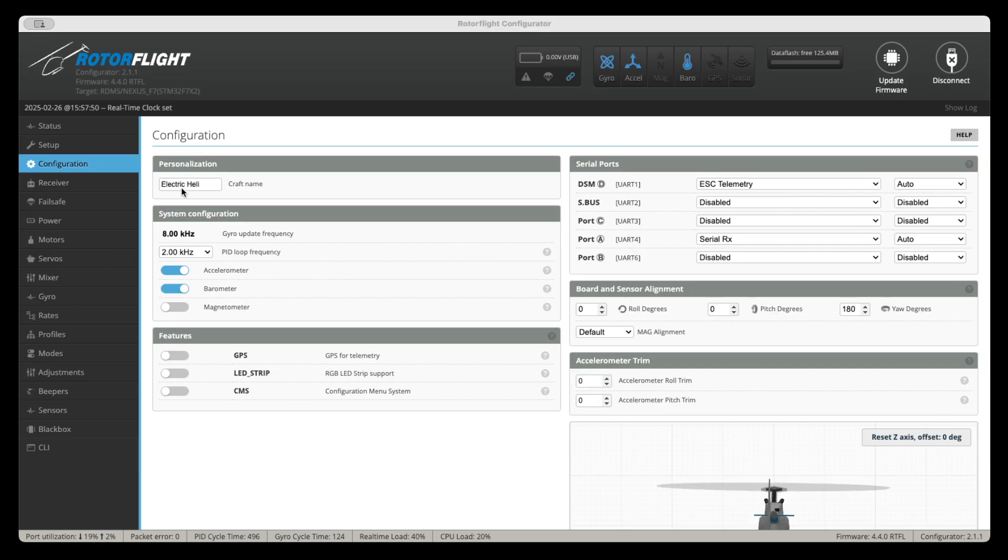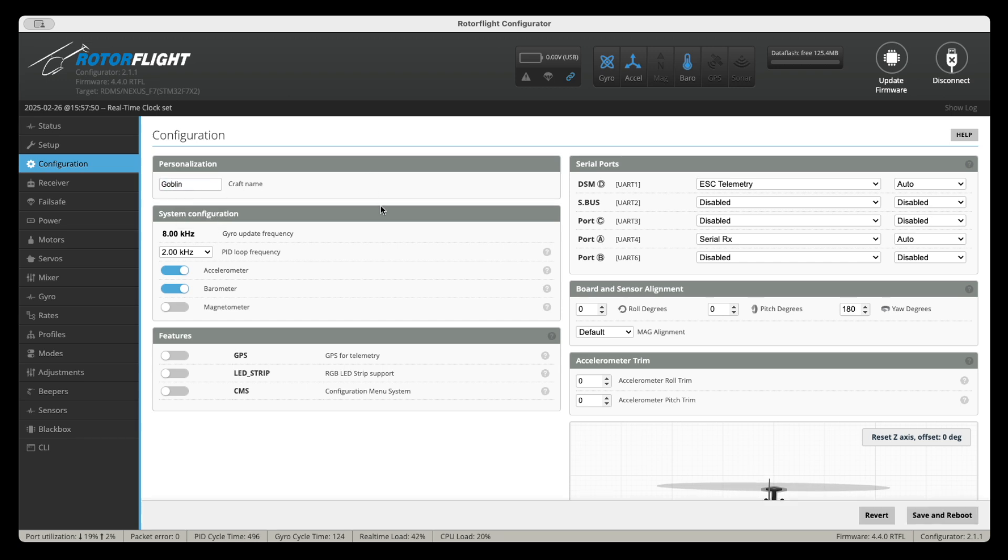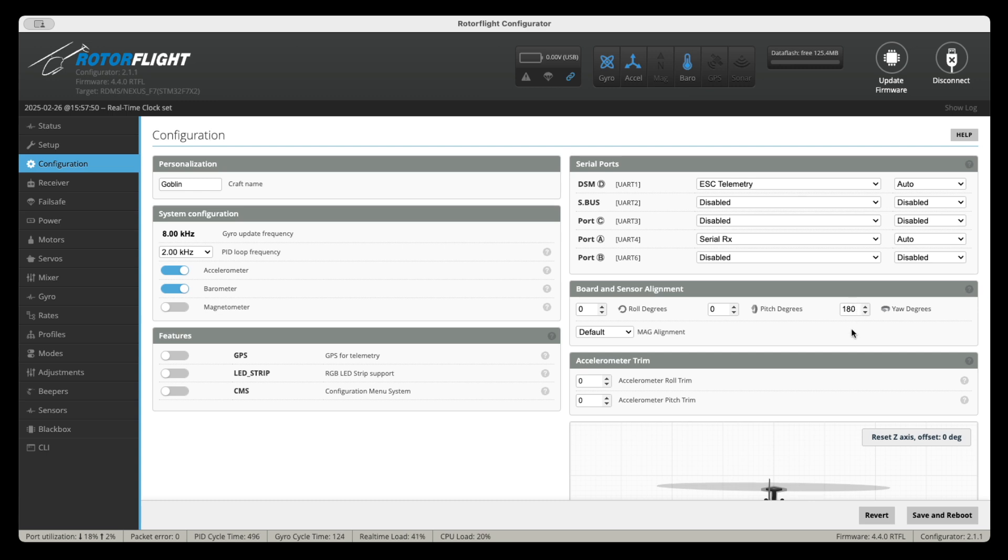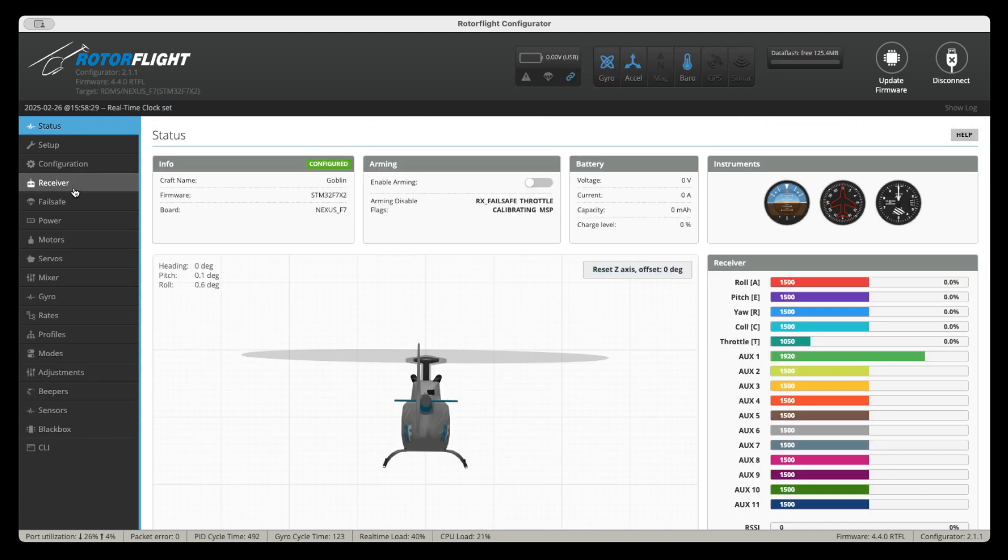So the first thing you're going to do is you're going to go ahead and name your model. And then you have to decide if you're going to install the Nexus with the pins facing back or facing forward. If the pins are facing back, you can leave this number here at 180. If the pins are going to be facing forward, you need to change this setting to zero. Every time you make a change, you have to save and reboot.